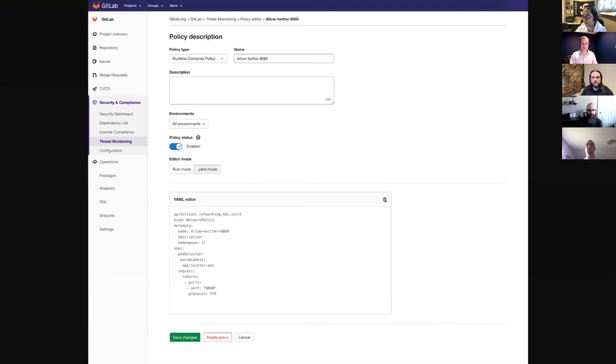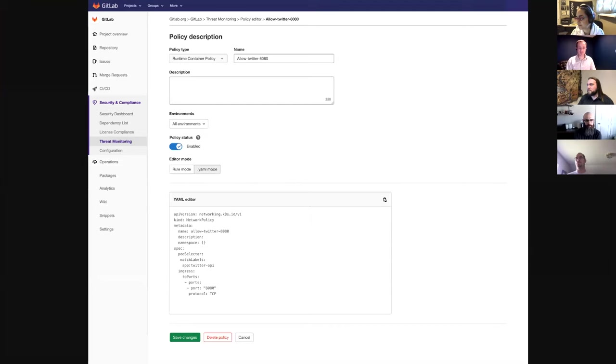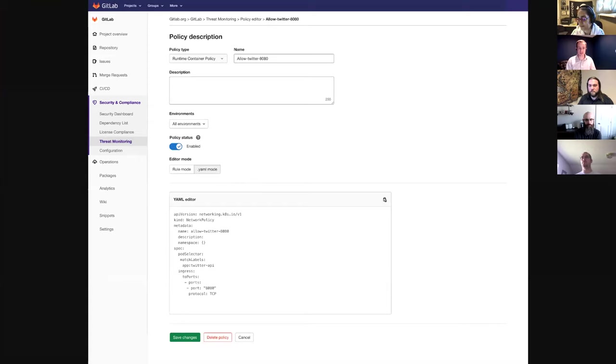So in that theme of emphasizing usability and convention over configuration first, for 13.4, we're continuing our work on the policy editor, which will allow users to really edit their network policies in a way that hasn't been able to be done before. So right now, editing network policies is fairly difficult.